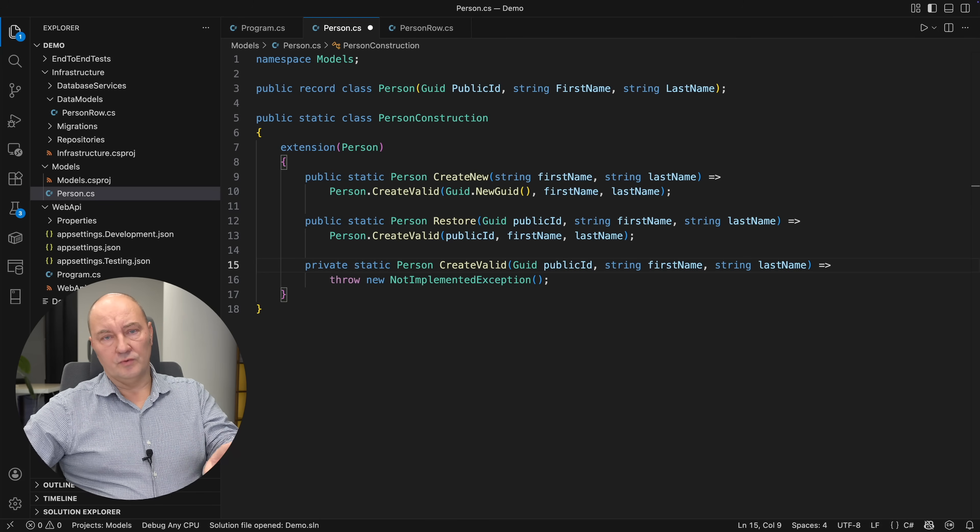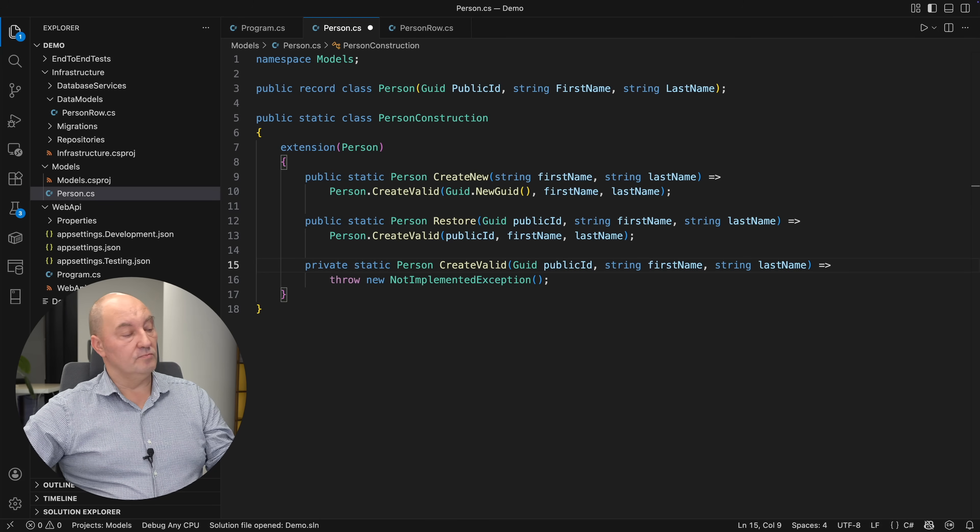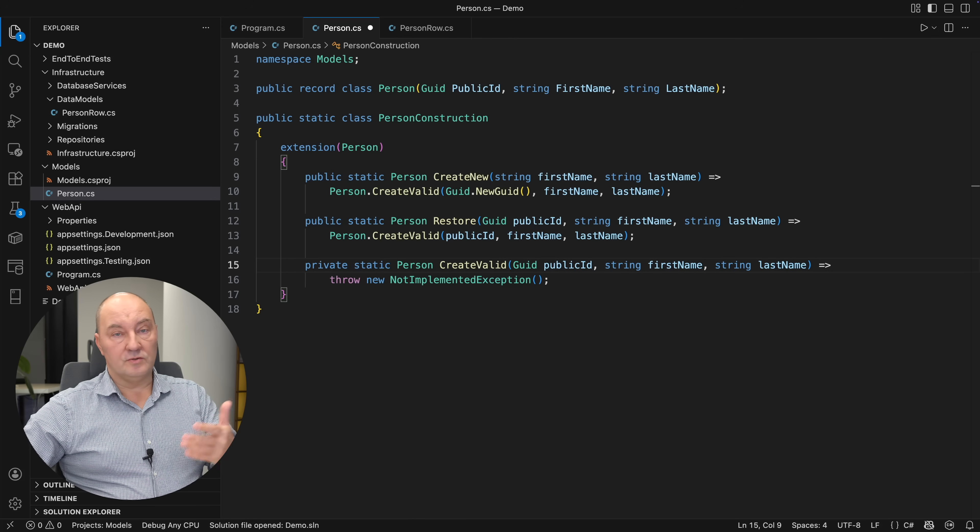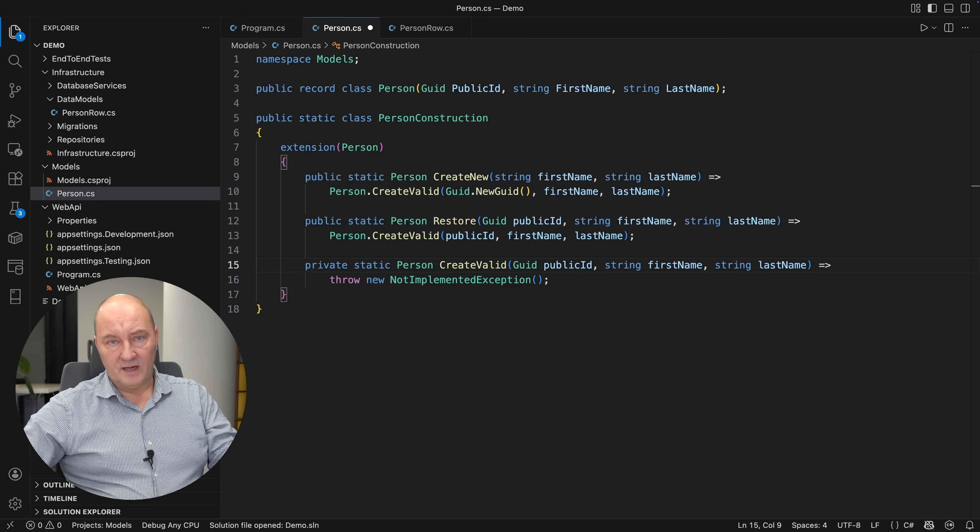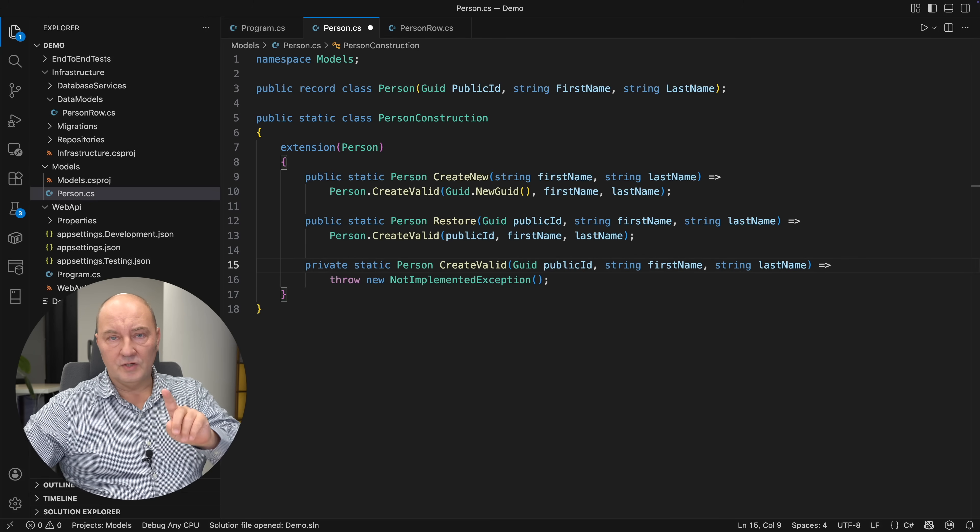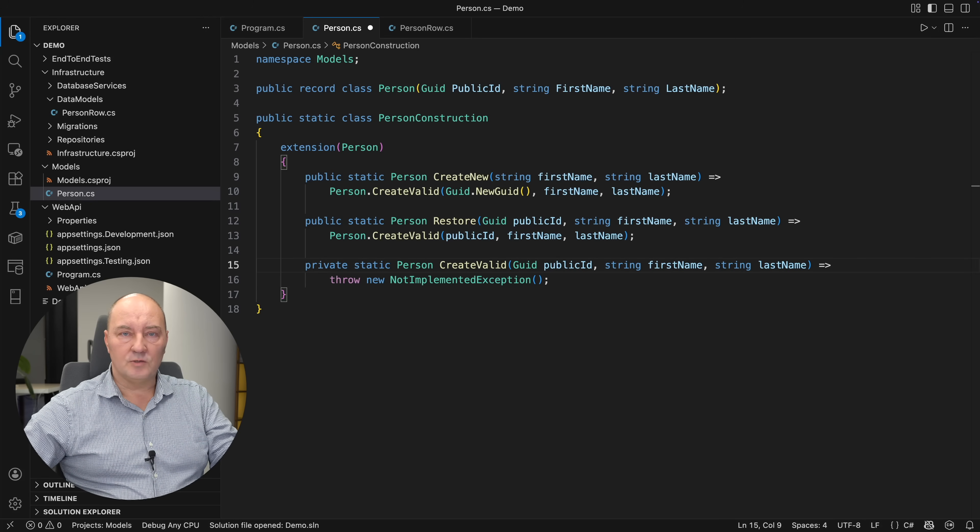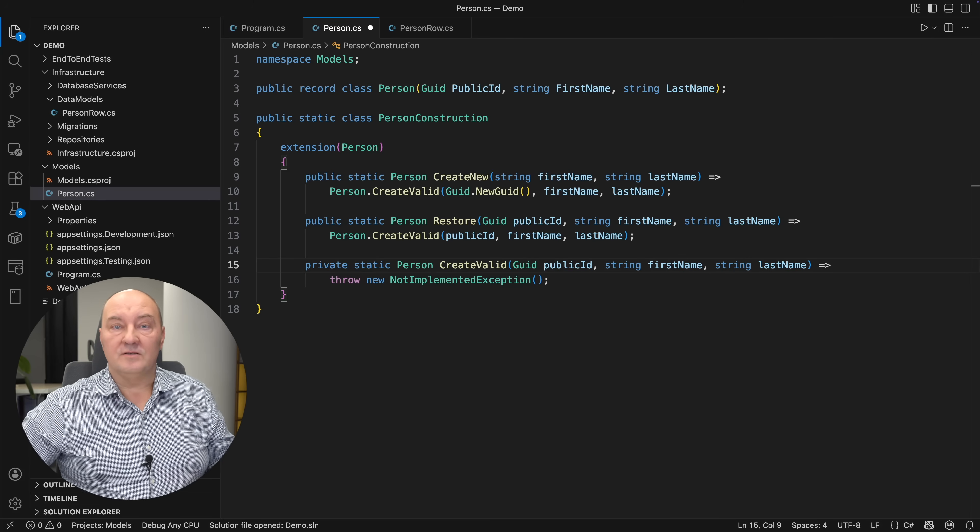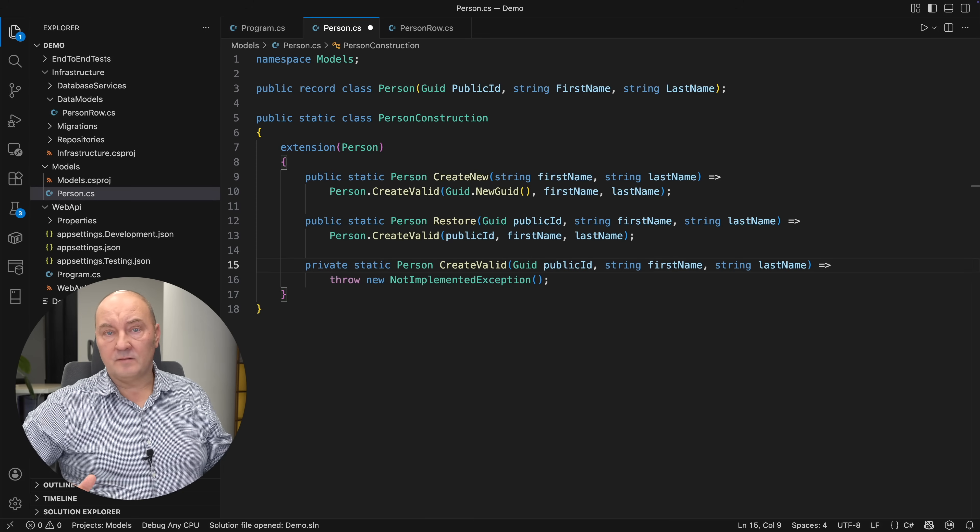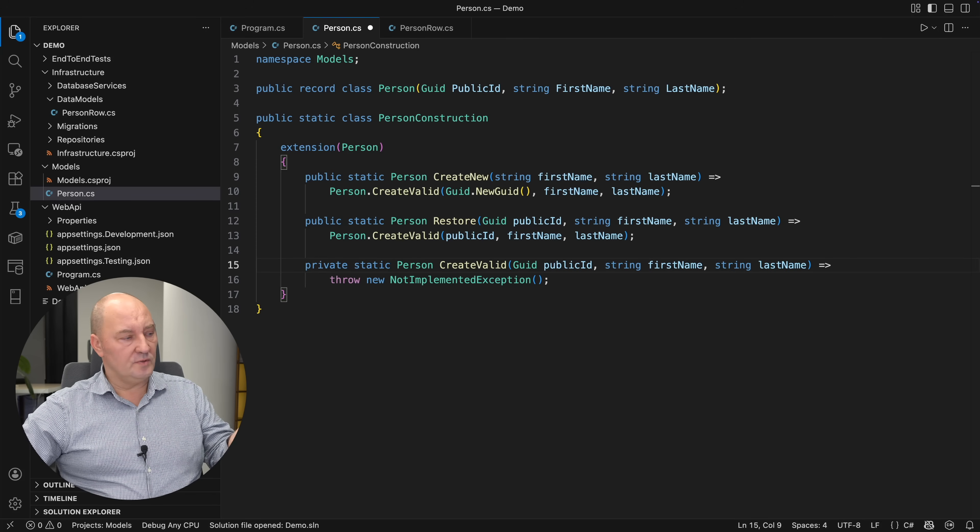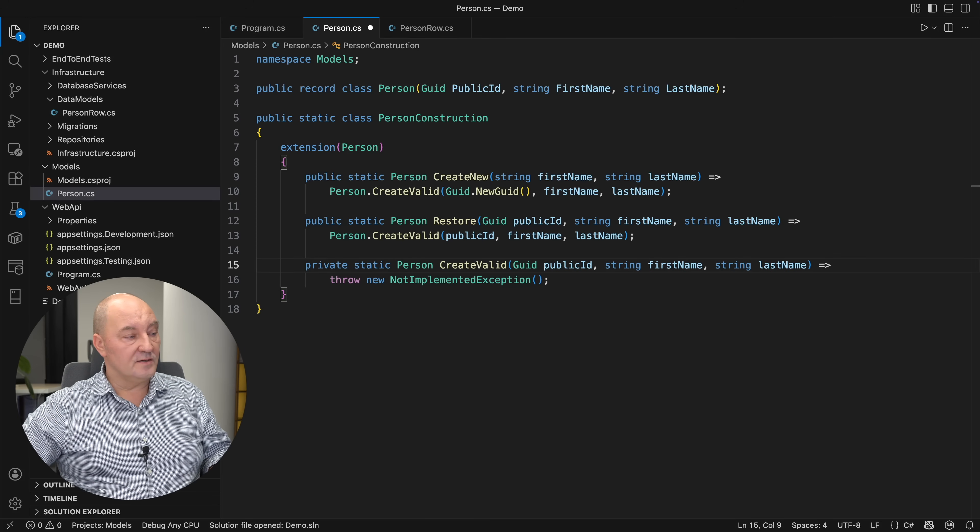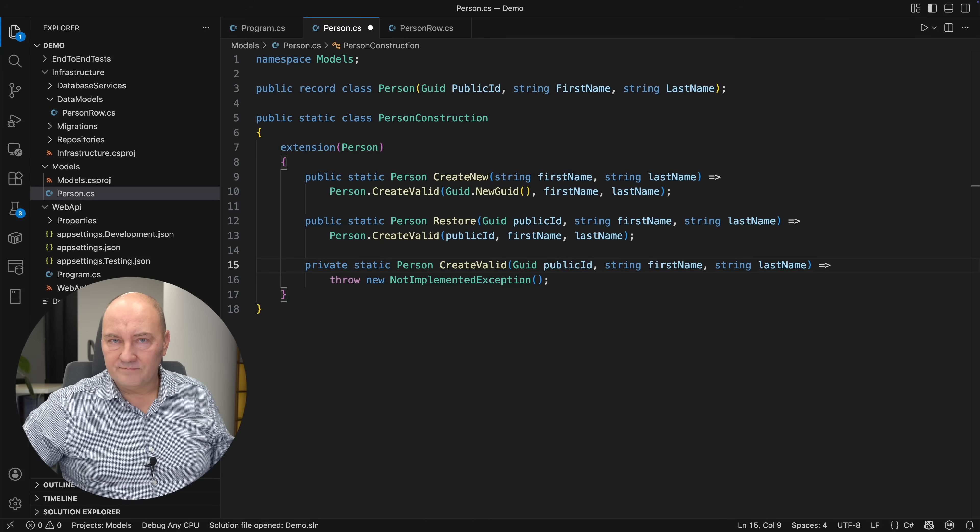I constantly hear two questions about this design. One is why not move these static factories into the record? And the other is why not use constructors? So, let me answer that. Factory methods like this are not the only factory methods that will exist in the end. Why would some factory methods be in the record and others out? That doesn't make much sense. So the answer, the precise answer, why not put these static factories into the record is that I don't see a sufficient motivation to do that.